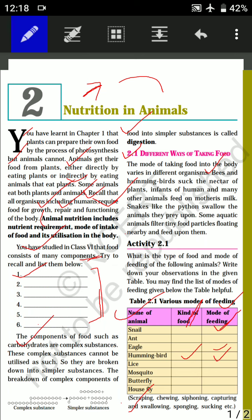Lice feed on blood — we all know that — and their mode of feeding is sucking. They suck blood from our head. For mosquito, housefly, and butterfly, the kind of food and mode of feeding will be your homework.